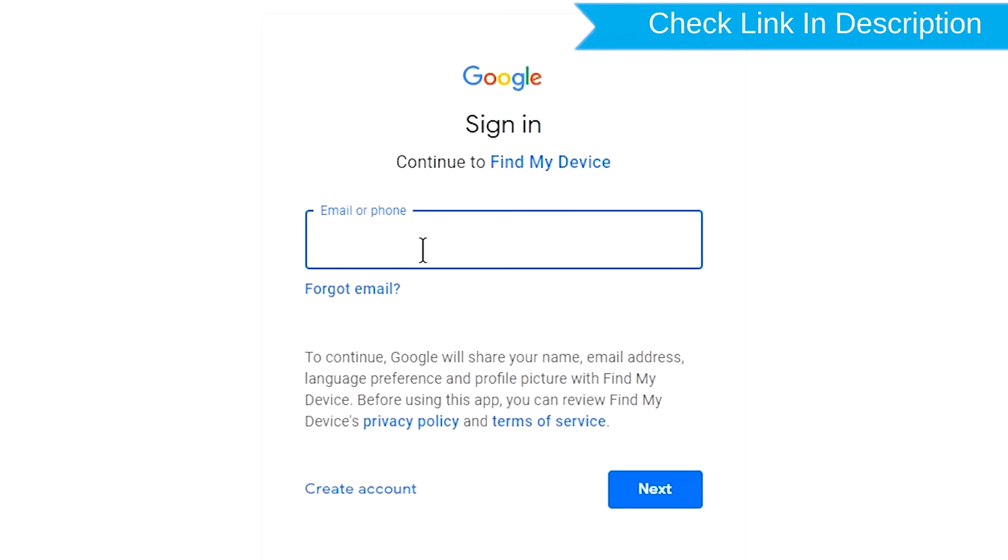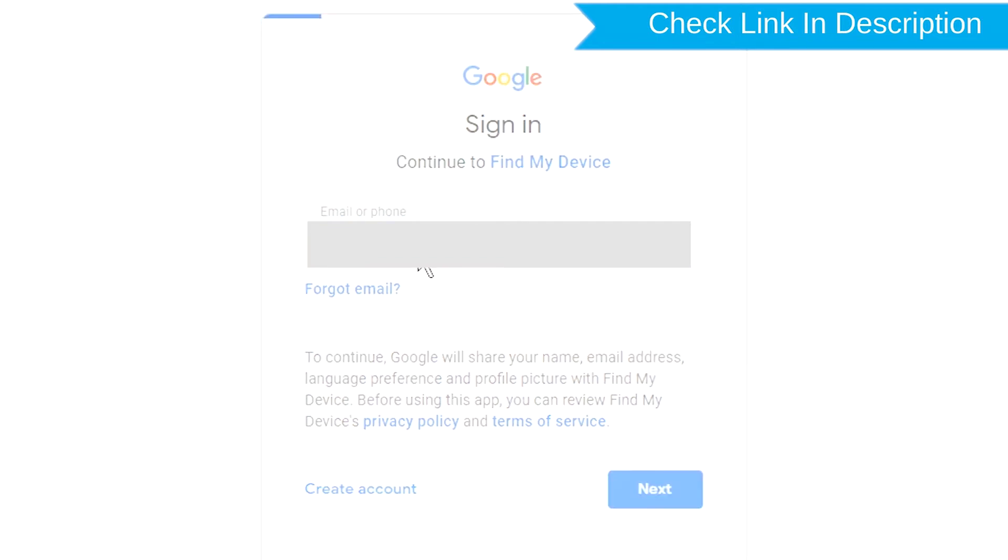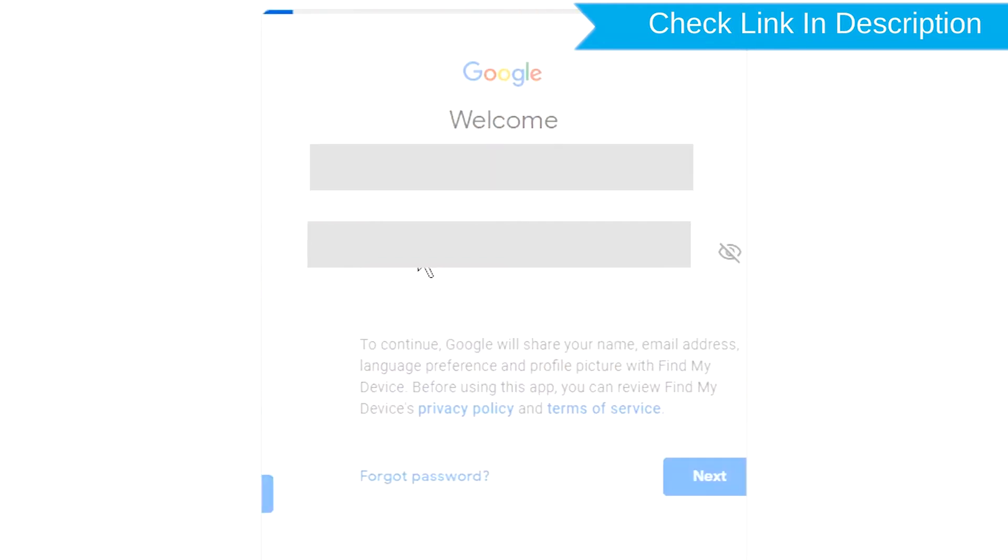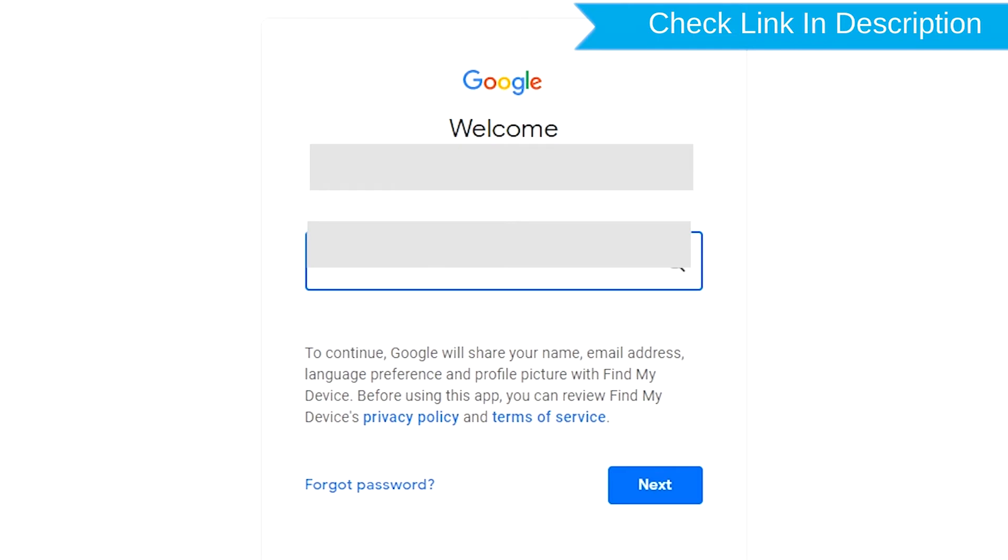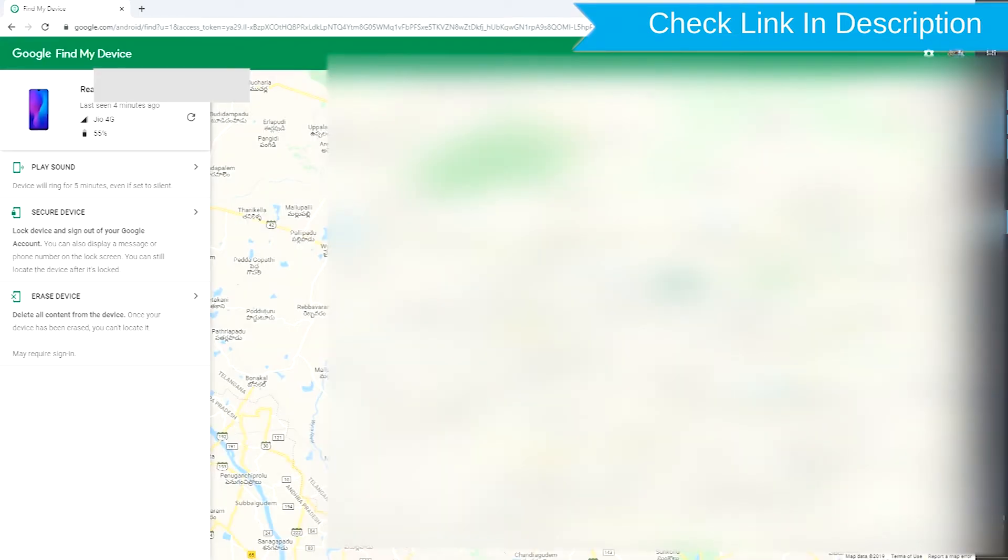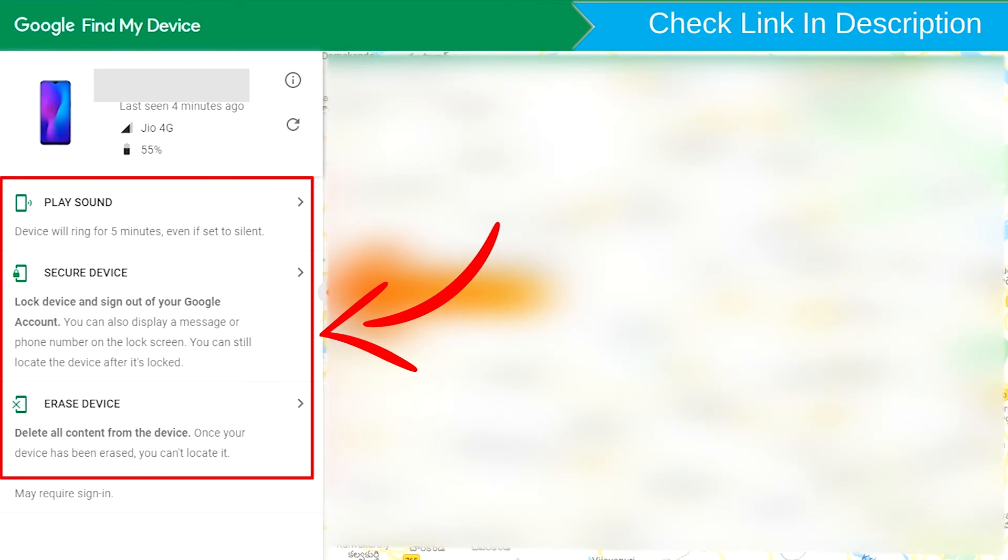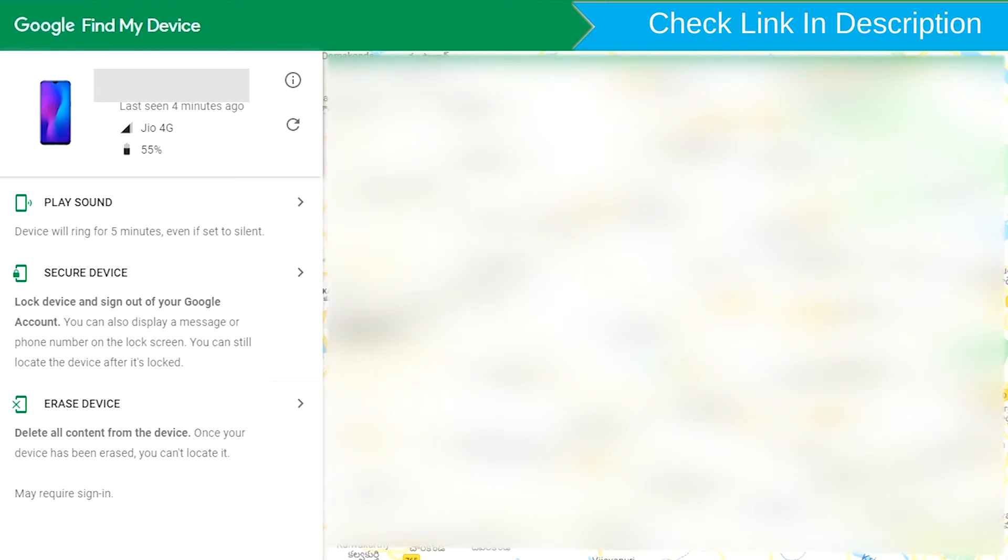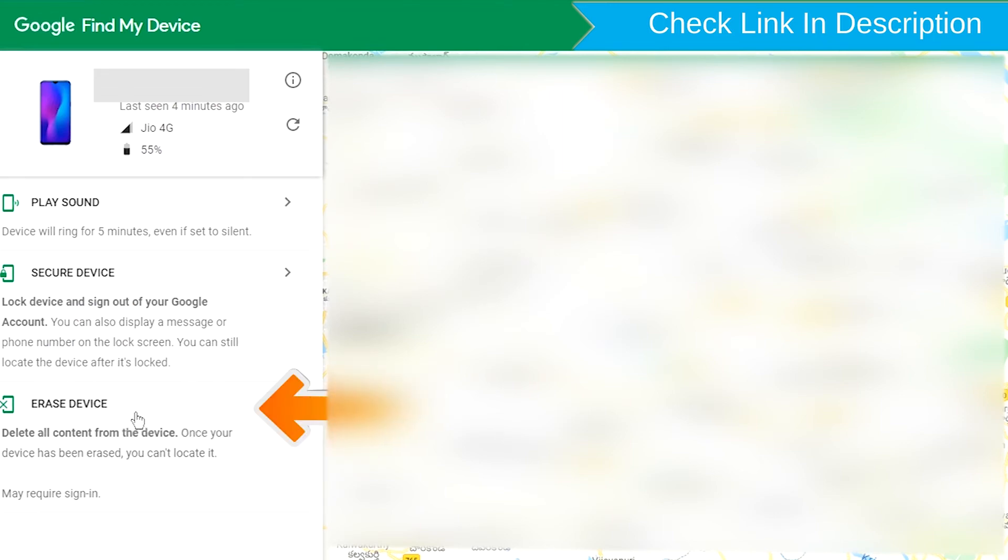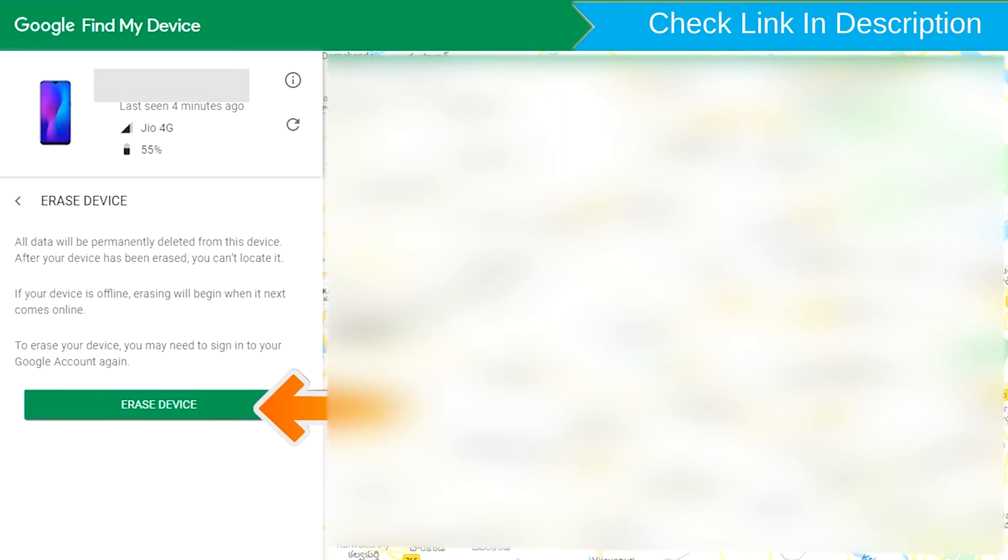Sign in using the Google login credentials which are used on your phone. After login, there will be three different options: Play Sound, Secure Device and Erase Device. Now click on the Erase Device option.